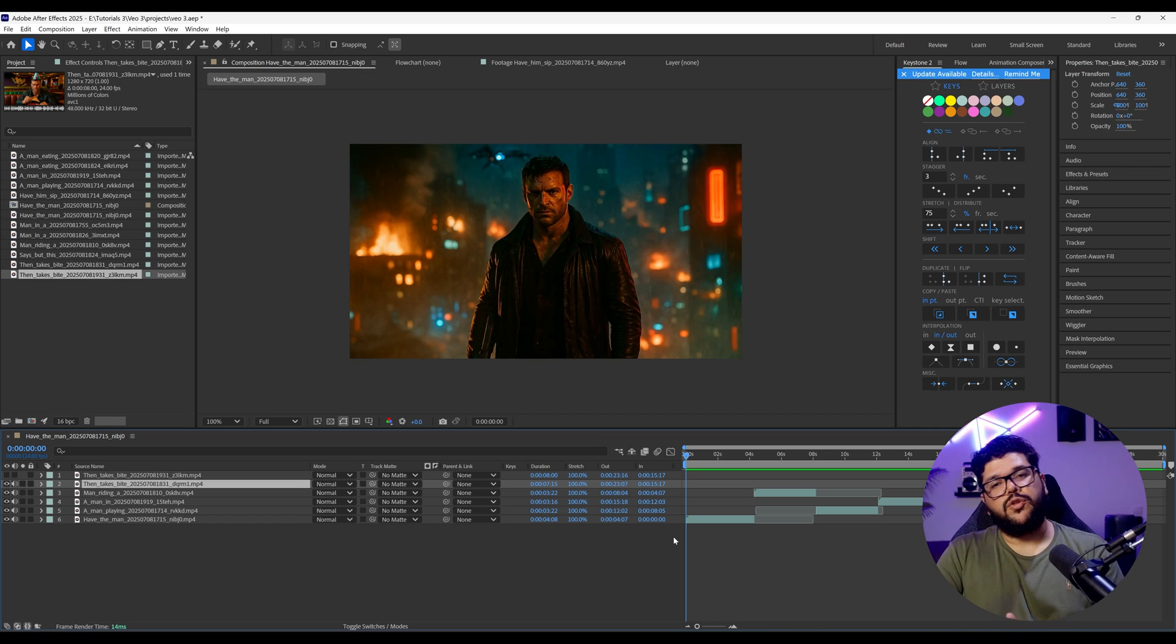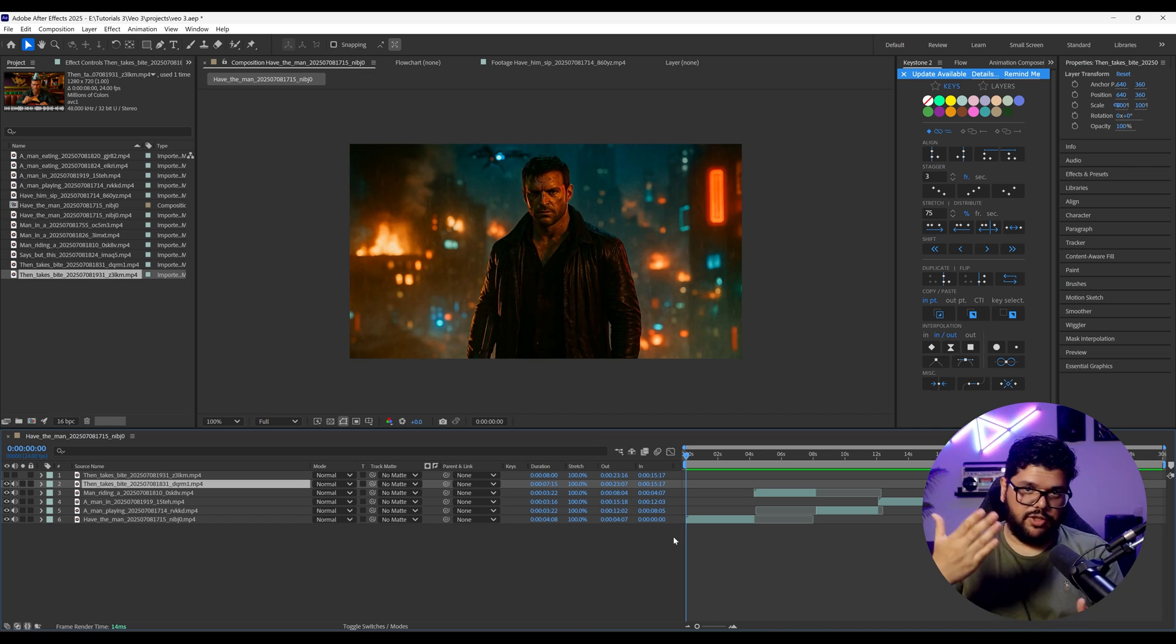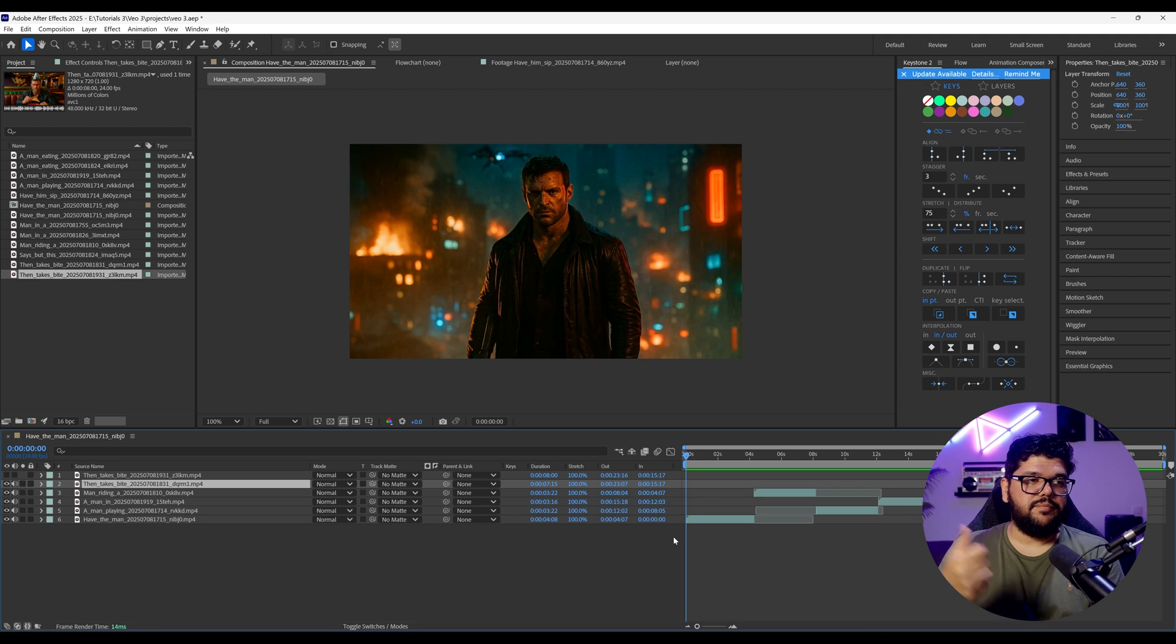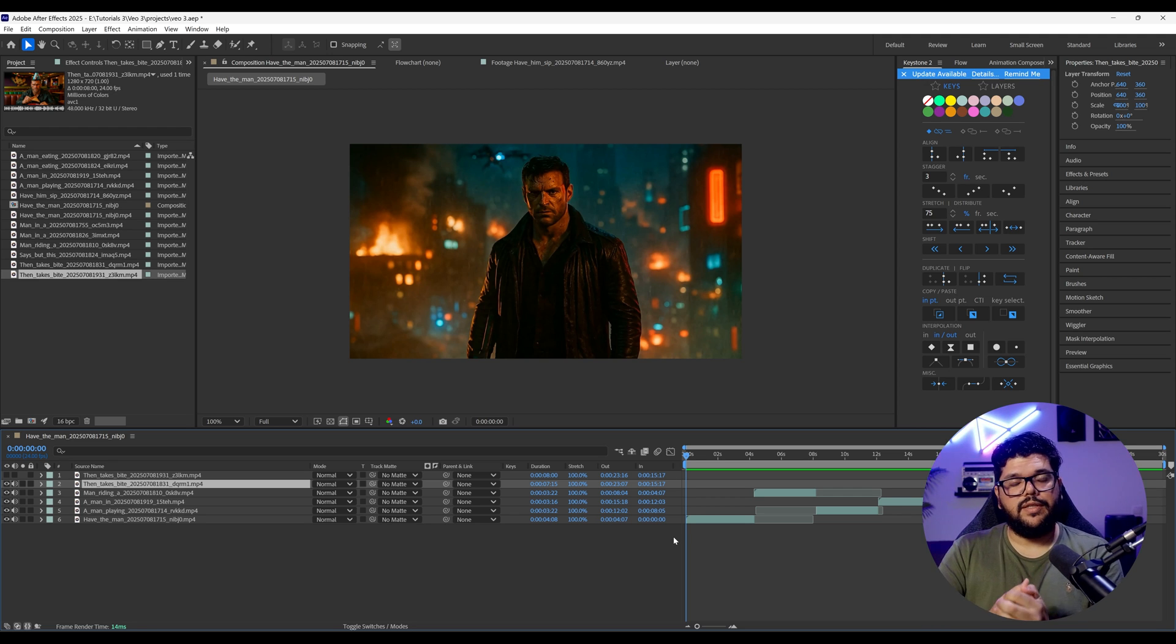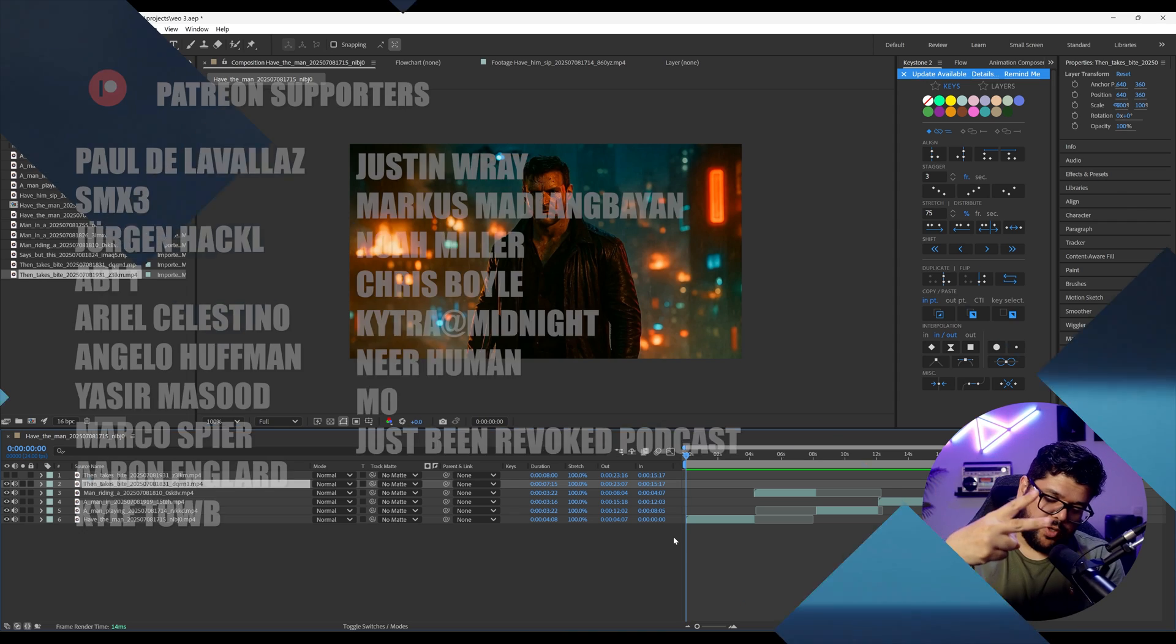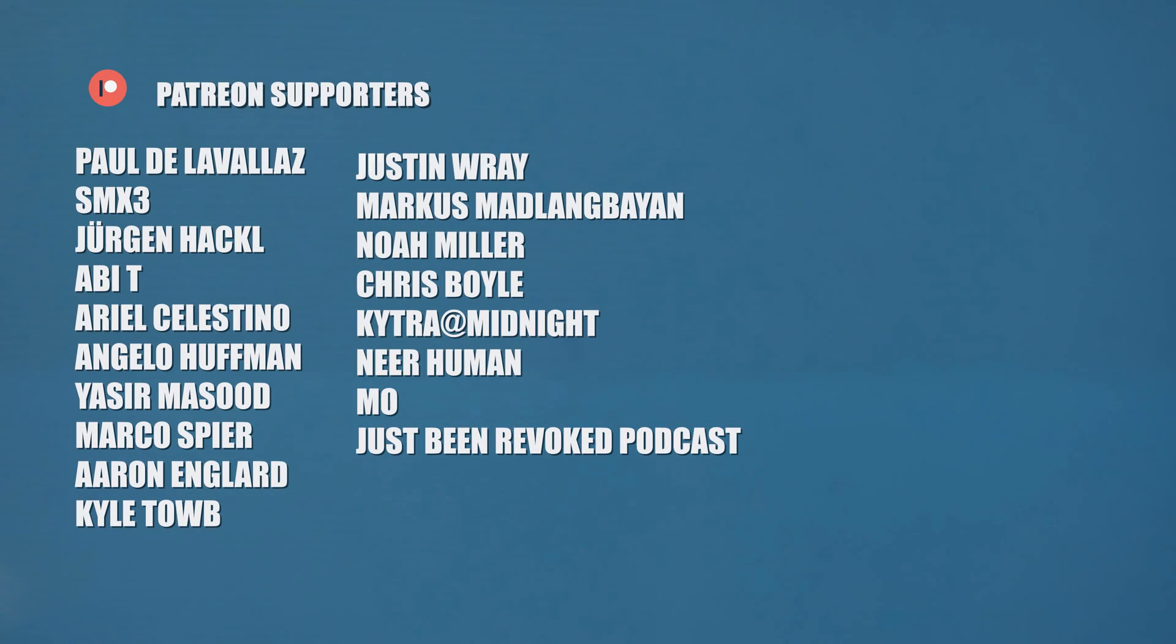All right, everyone. Thank you for joining me in this demonstration of image to video. Hopefully you guys liked it. And until next time, like always take care and I'll talk to you guys later. Peace.